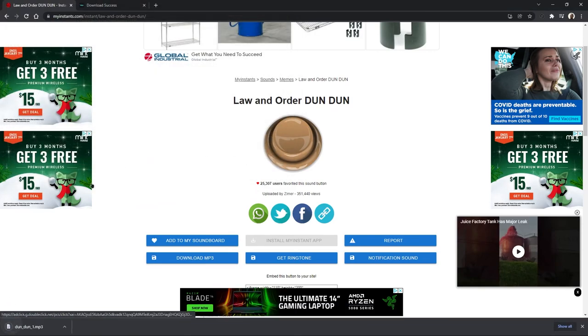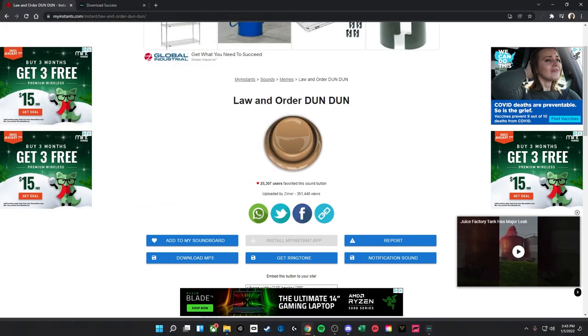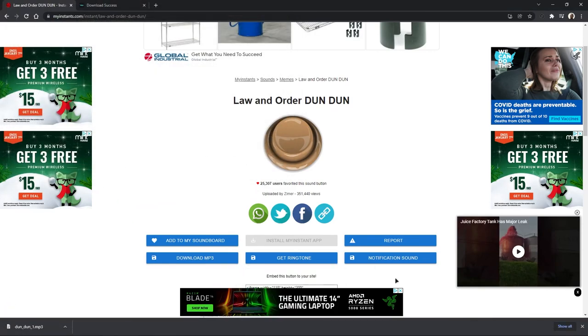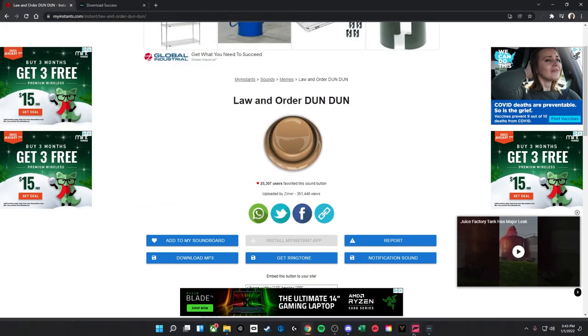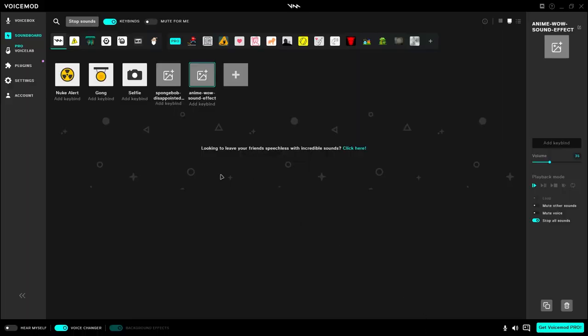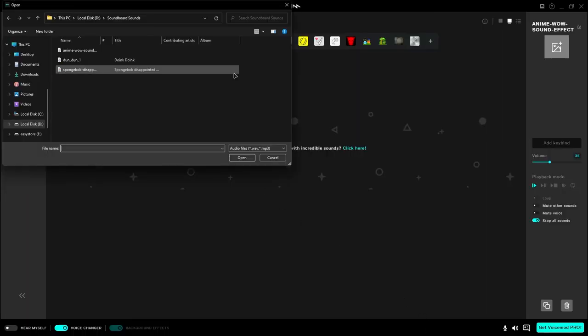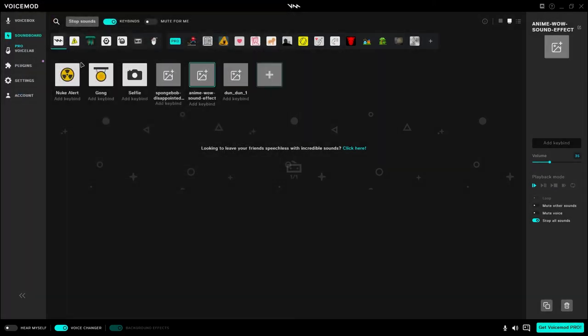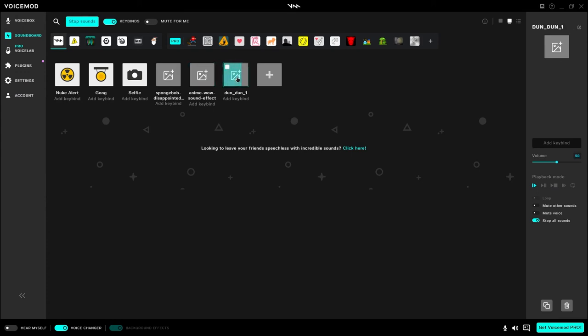Download that mp3 to wherever you keep your sound effect mp3s at. You just want to open back up Voicemod, click on that nice plus arrow and your sound should be right there. Go ahead and double click on it and it's that simple. It's a part of your soundboard and you can also set key binds to it and use it in your streams and everything of that nature.